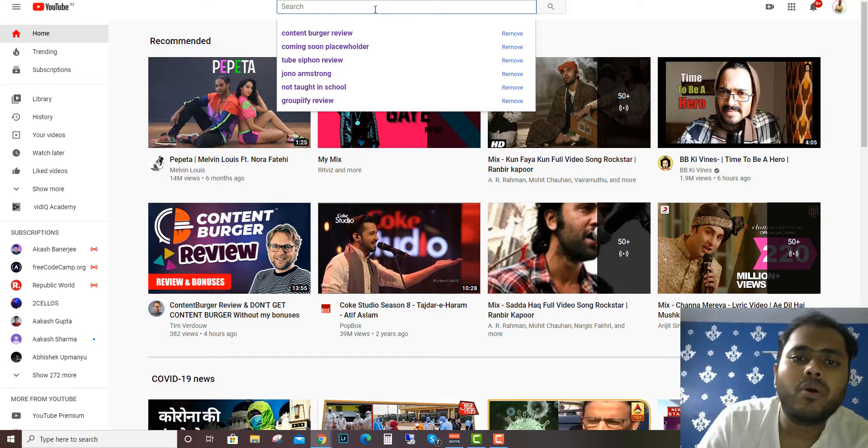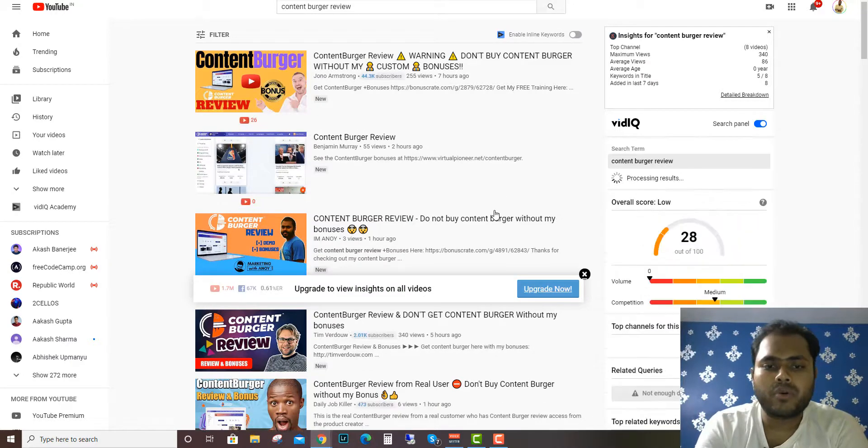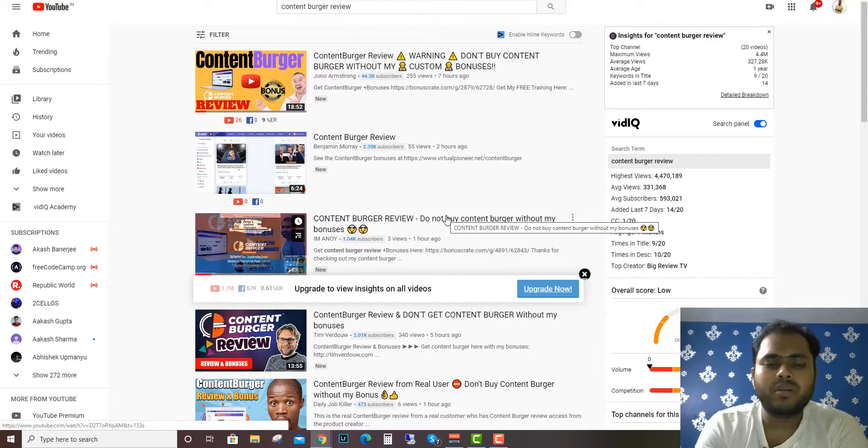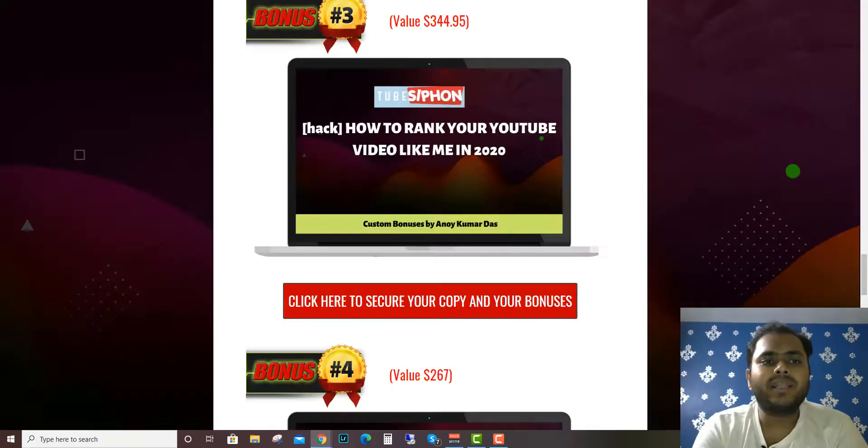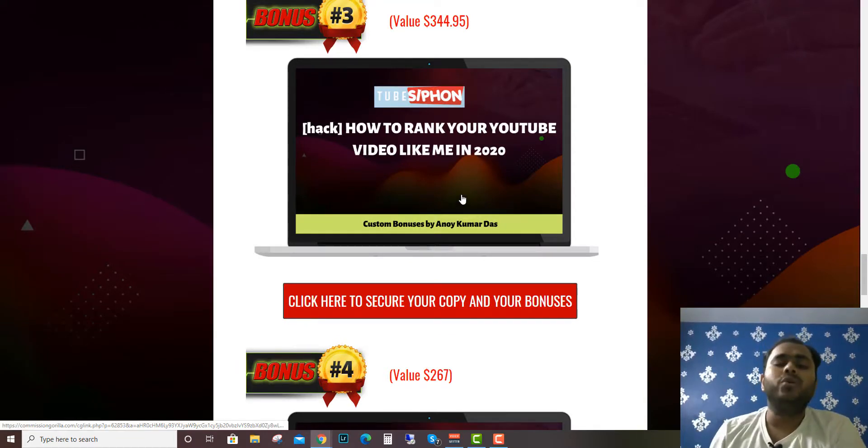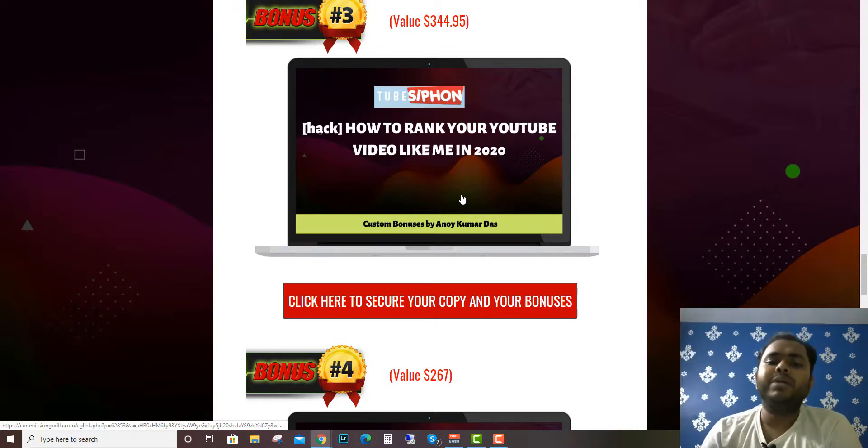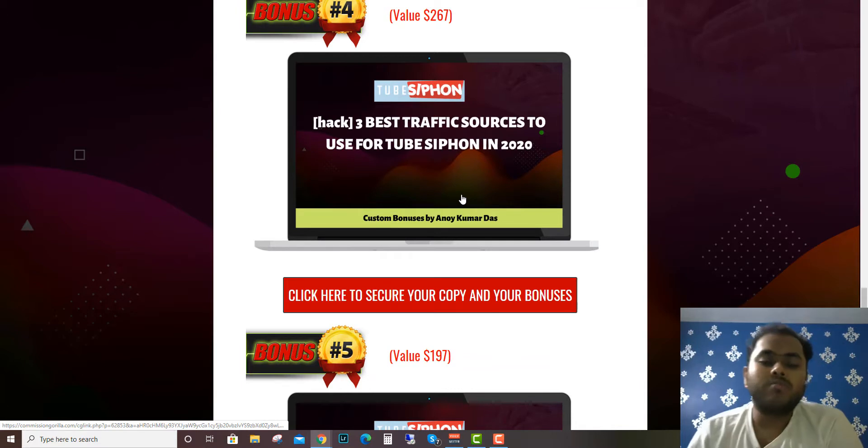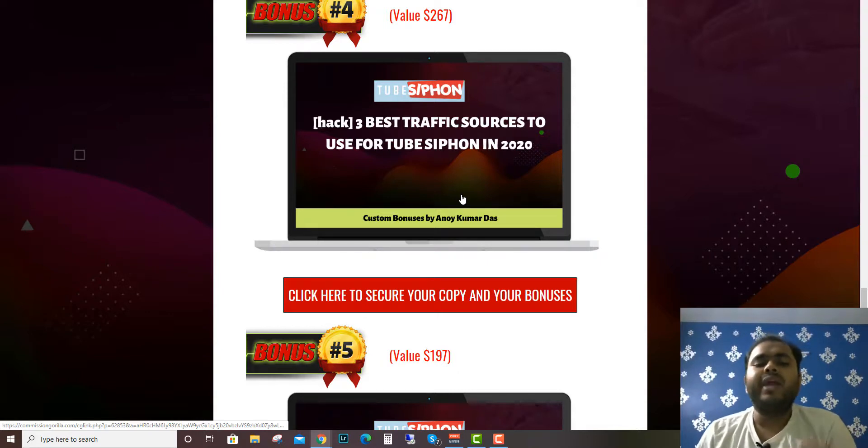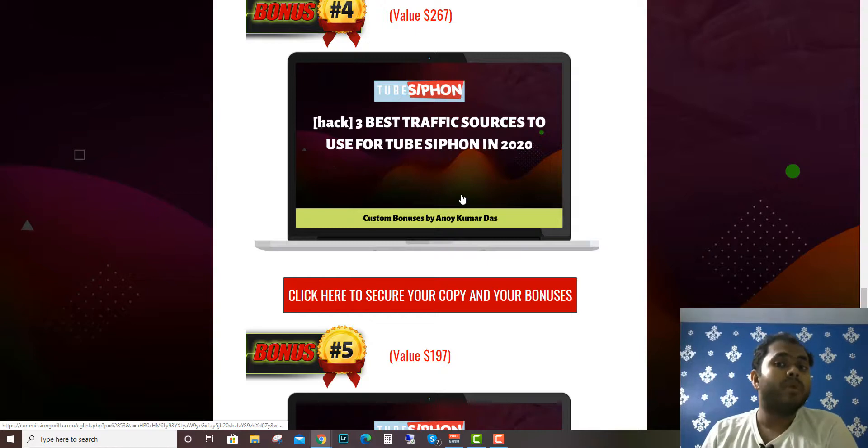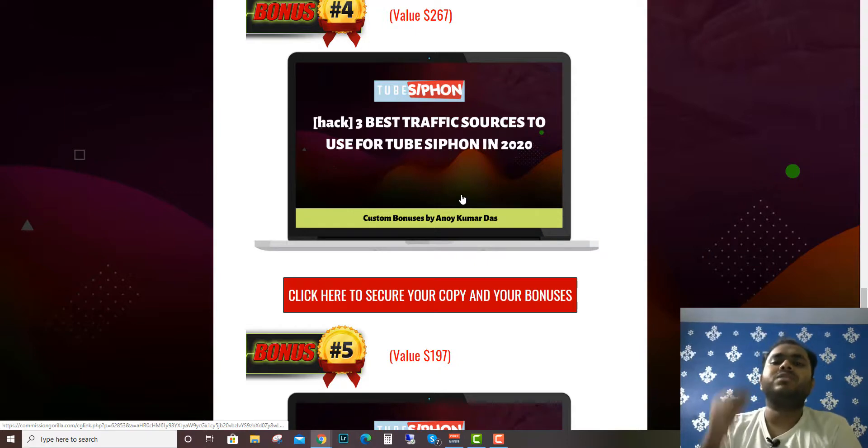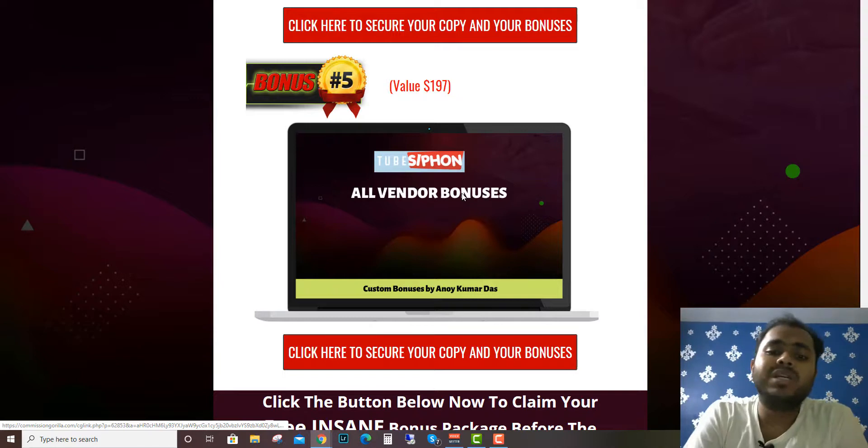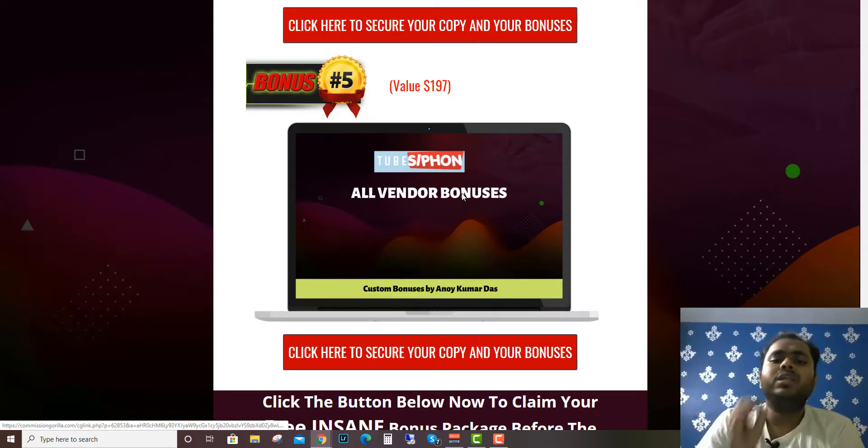I just created a video for Content Burger review. Let's see where I'm ranking - I'm ranking here in third or fourth position. If you want to rank like this, you need to do good SEO and optimization. I'll tell you how you can rank your video like me in 2020. My fourth custom bonus is the three best traffic sources to use for Tube Siphon in 2020. There are many traffic sources - some are good for membership sites, some are bad. You need to select which three best traffic sources to use. My fifth bonus is all the vendor bonuses that the vendor will be providing.